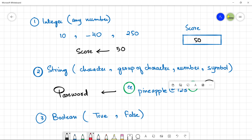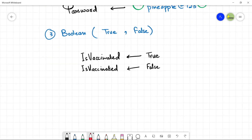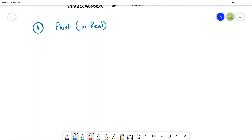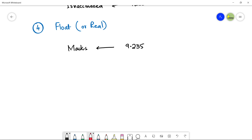We also have decimal variables — we call it Float or Real. This stores a decimal value. For example, if the marks of a student are in decimal, you can write Marks as the name of the variable and store 9.235. No quotations are needed for decimal values.